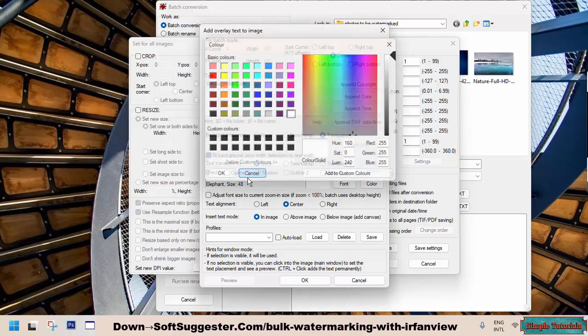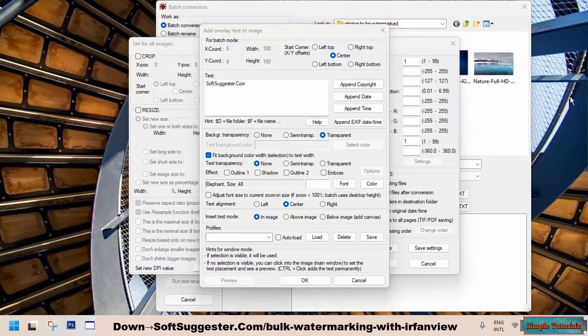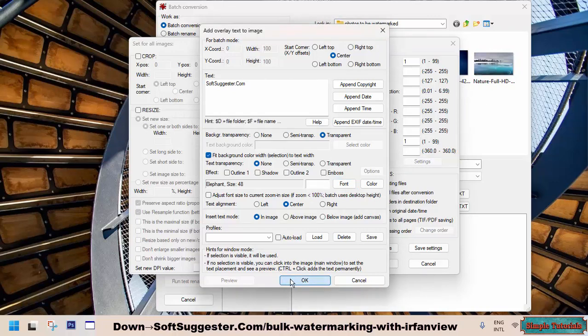In addition, you can enhance your watermark with copyright information, date and timestamps, EXIF data, and other options to make it unique and personalized. Once you've made your preferred settings, simply click the OK button to exit.